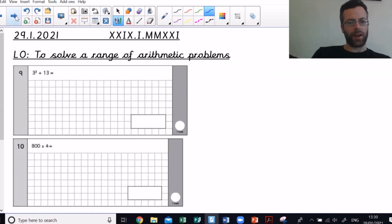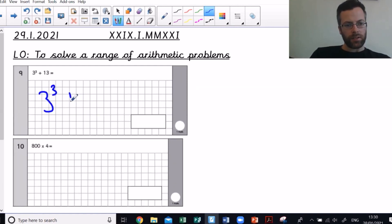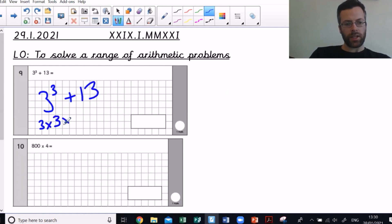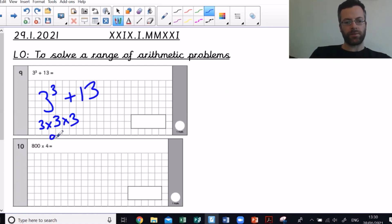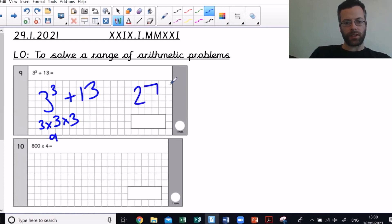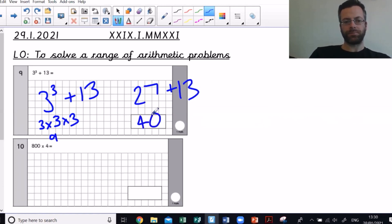Next one, we are flying! Three to the power of three — three cubed — add 13. Three cubed means three times three times three. Three times three is nine, times three is 27. So I have 27 add 13. 27 add 10 is 37, add another 3 gets me to 40.